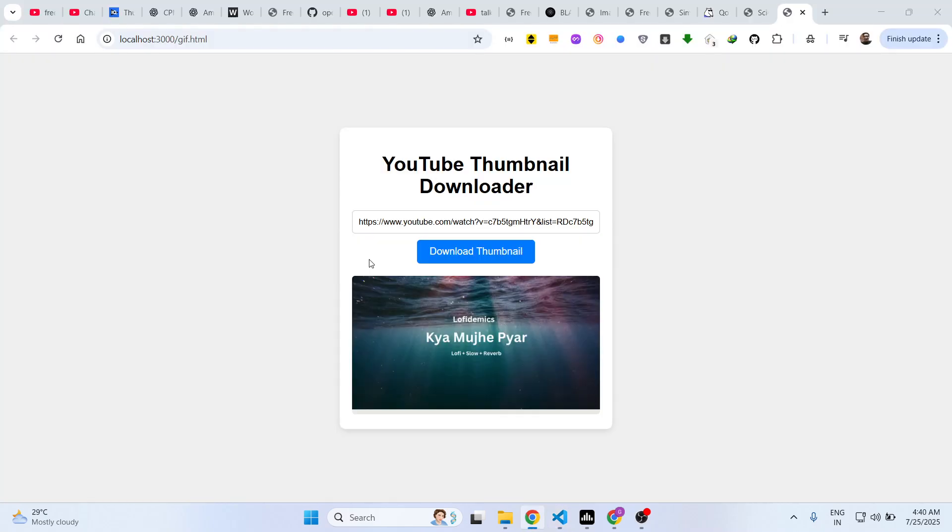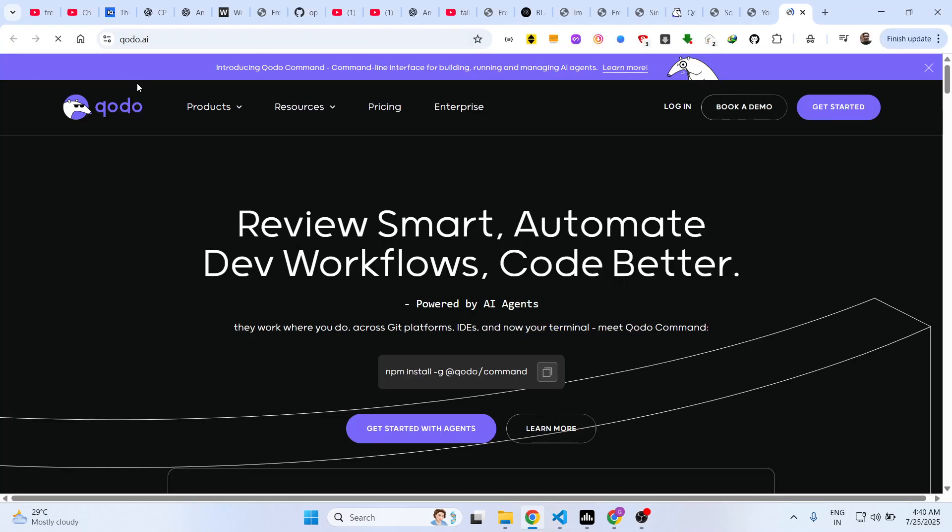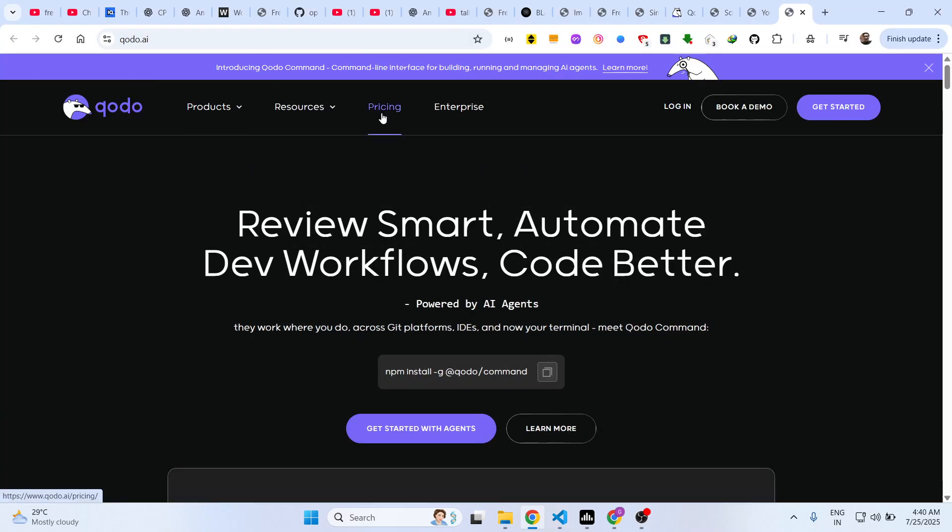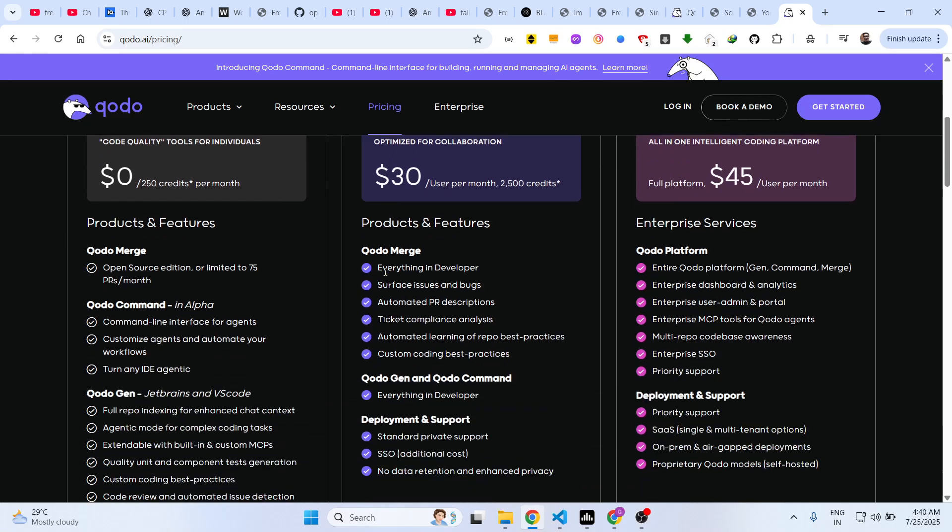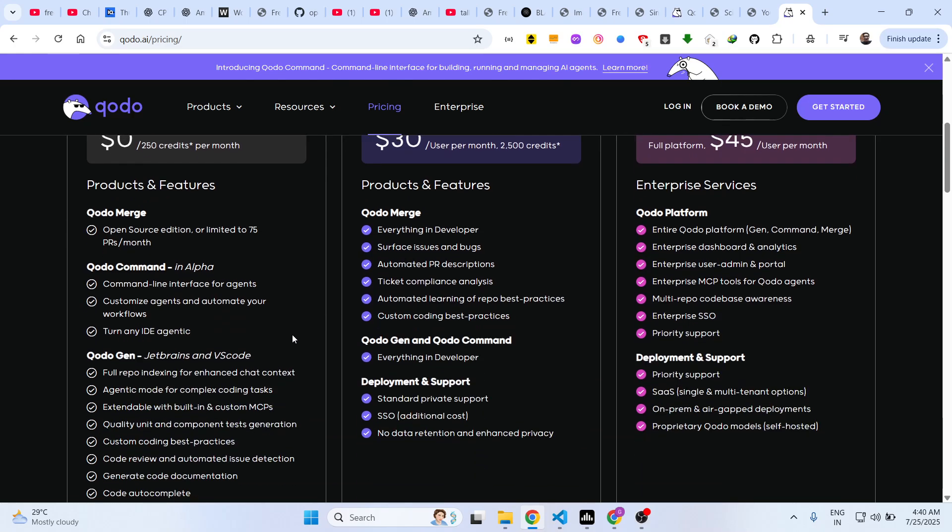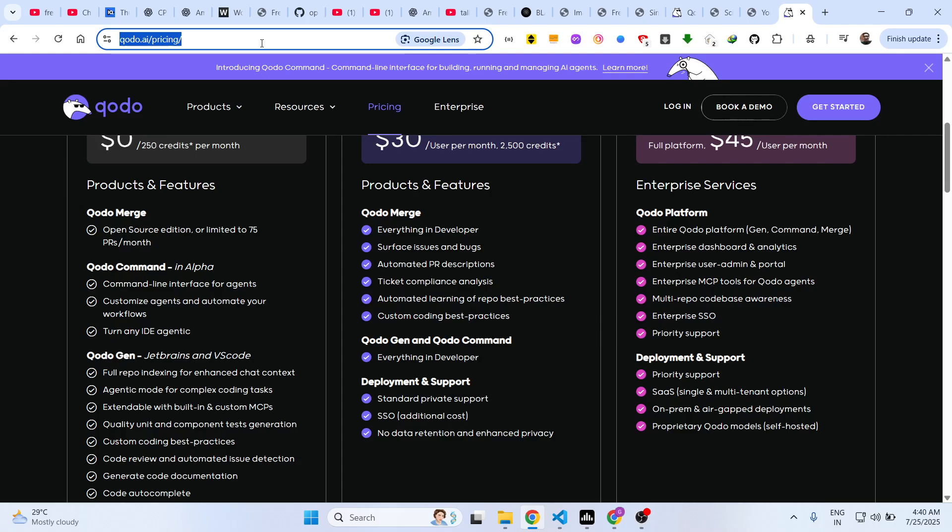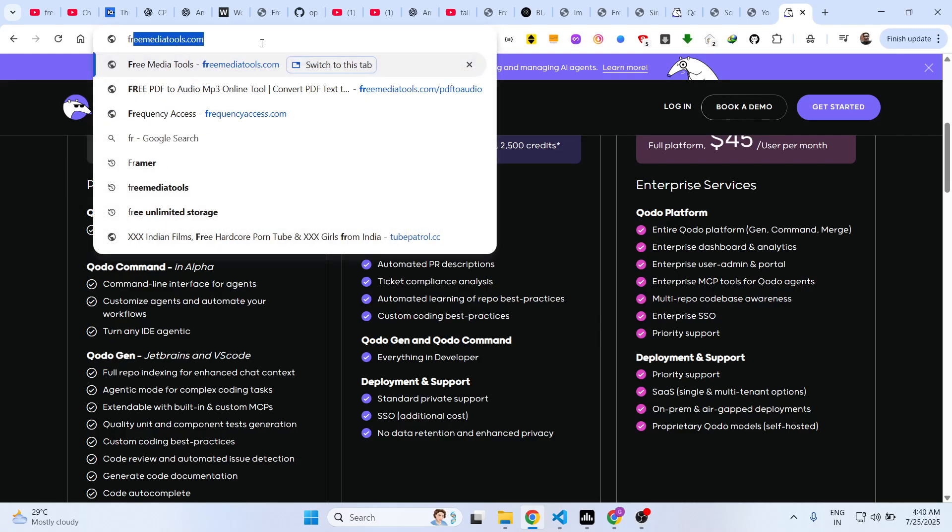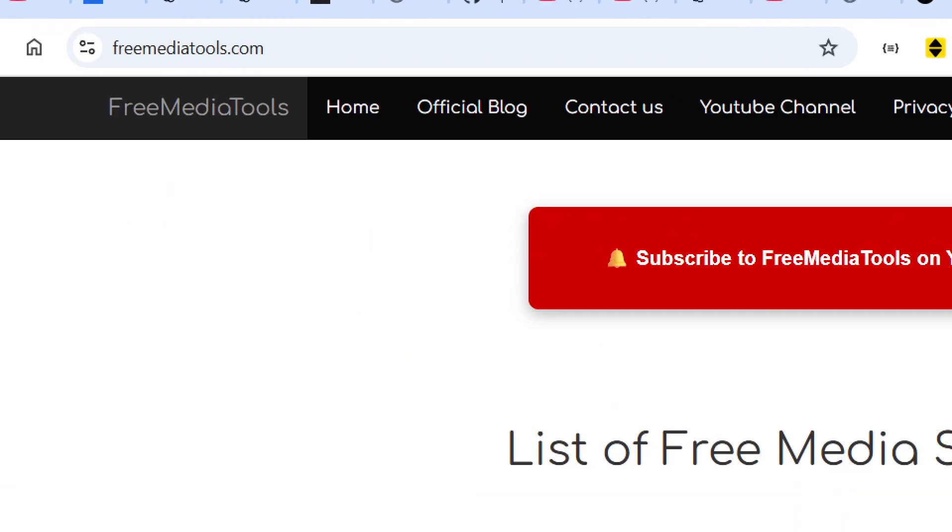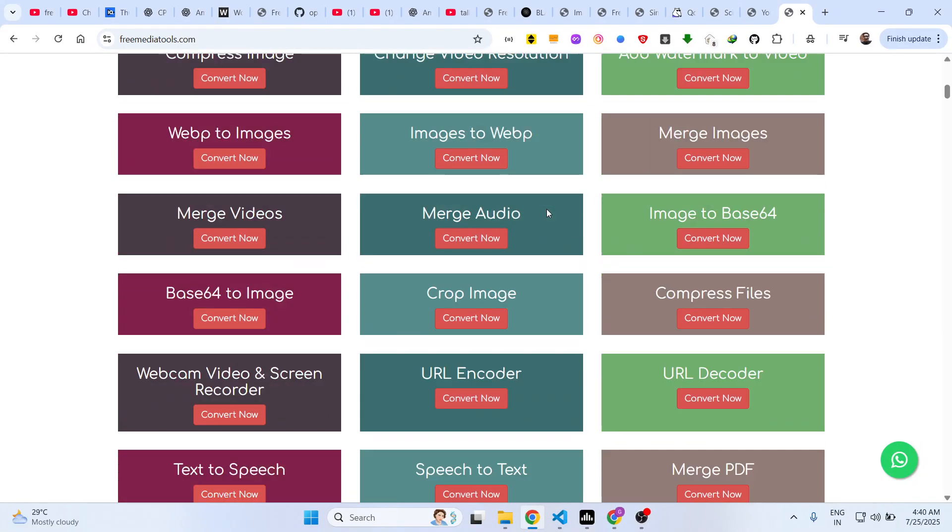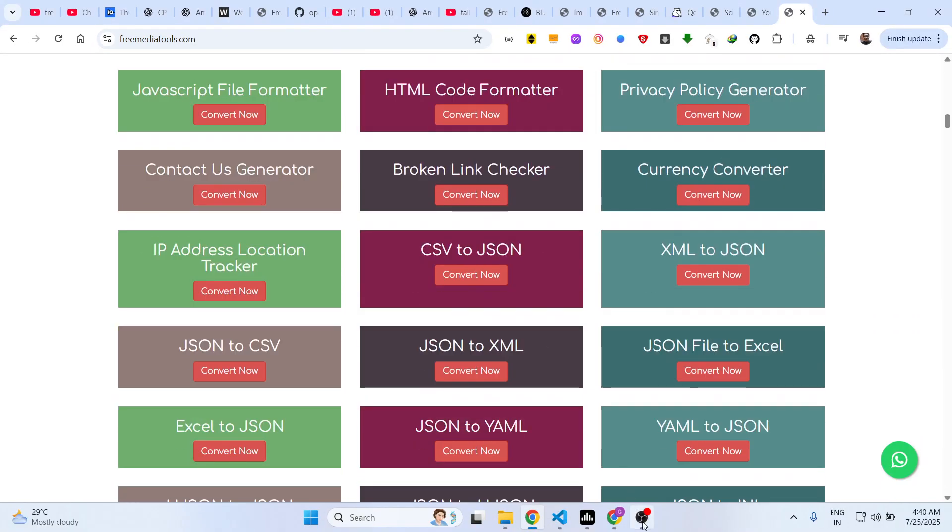It's completely free to try. Thank you very much for watching this video, and also check out my website freemediatools.com which contains thousands of tools.